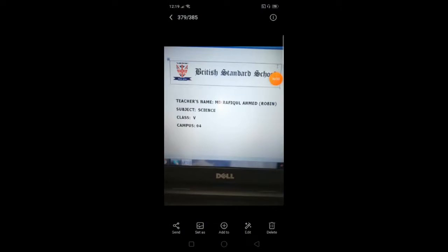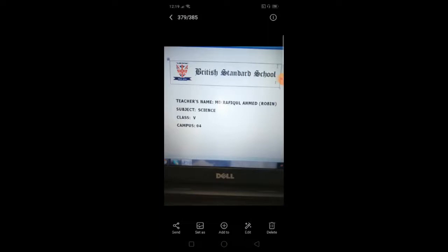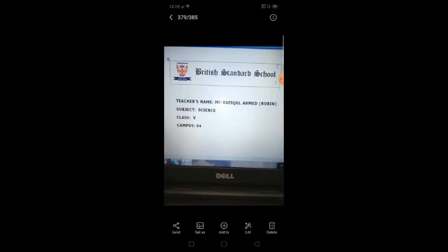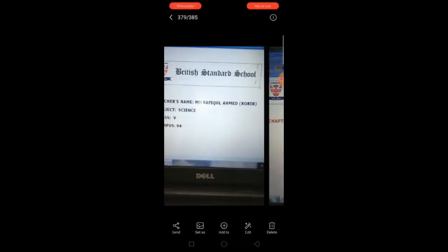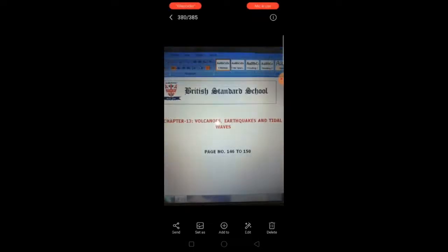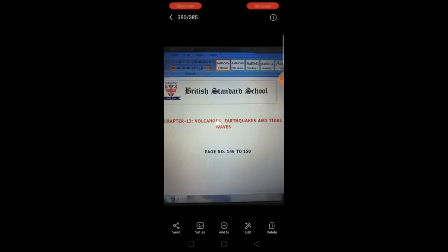Assalamu alaikum dear students, welcome once again. My name is Muhammad Rafikul Ahmed Robin. I'm your science teacher, class 5, campus for British Standard School. Today we will be discussing chapter 13: volcanoes, earthquakes, and tidal waves, page number 146 to 150.